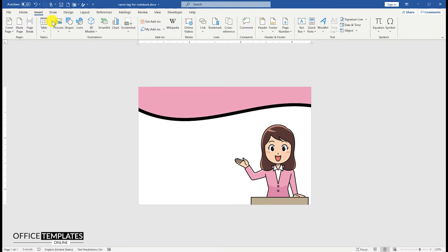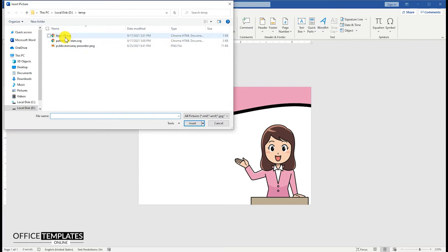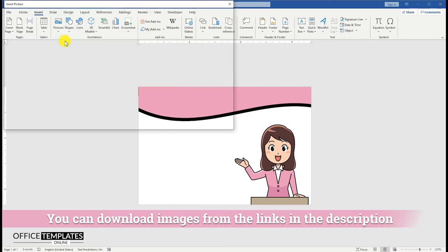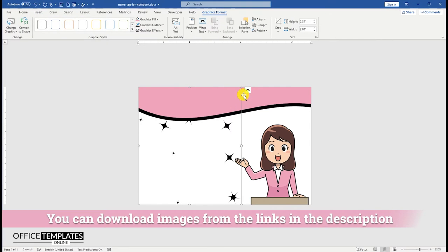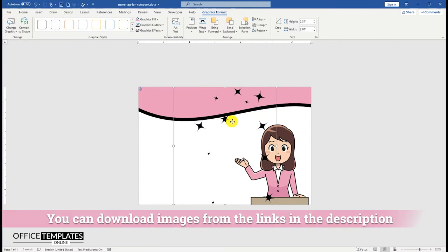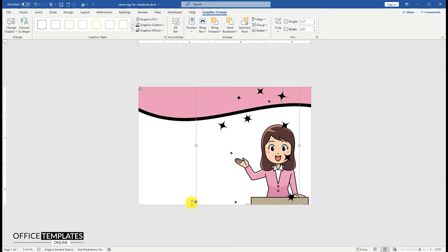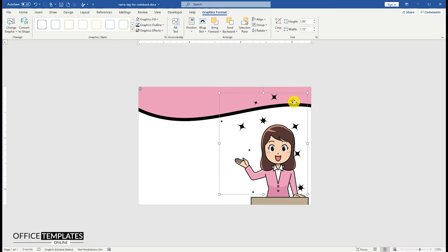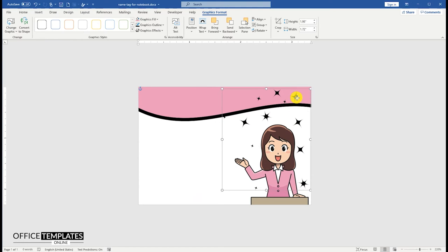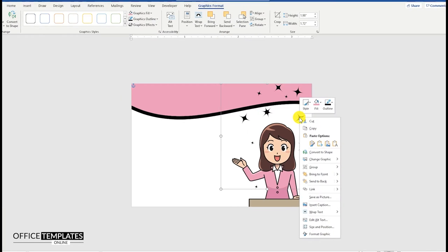Go to the Insert menu and insert the stars image. You can download all the images used here from the links in the description below. Resize if needed and adjust the image of the stars around the girl's artwork.